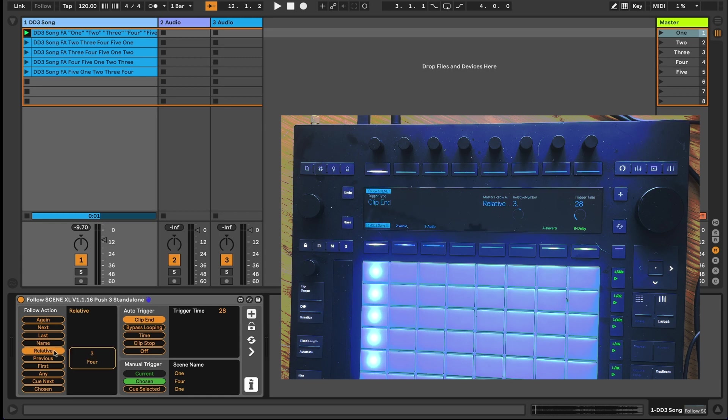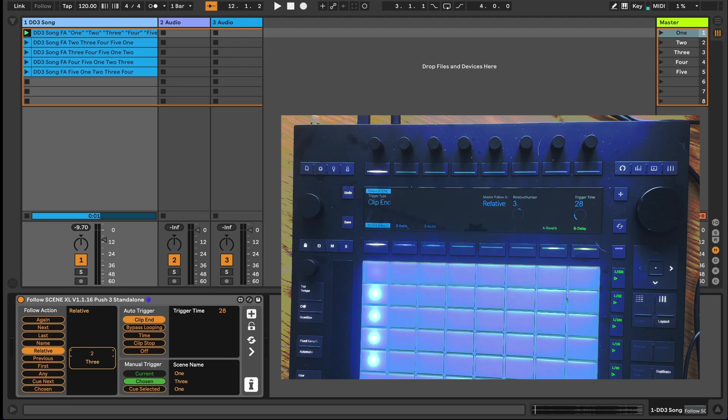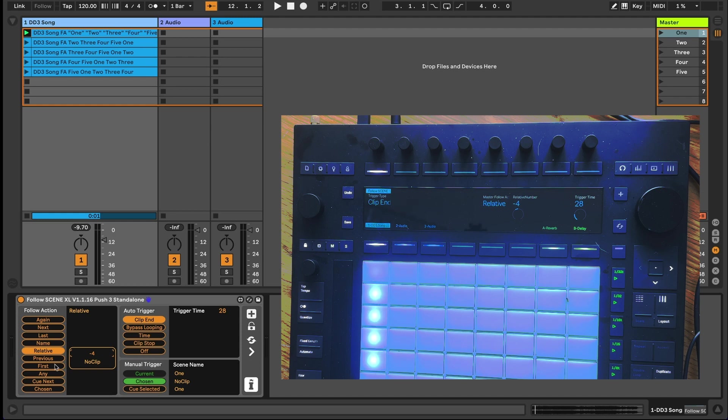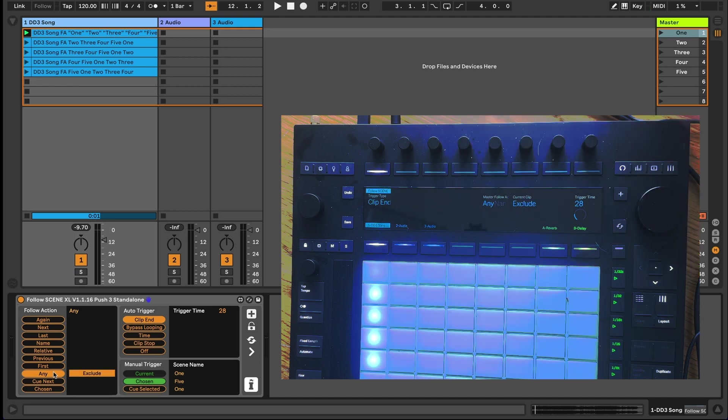Change the follow action to relative, which will play a scene relative to the current one, and you'll see the display on the push changes again to allow you to dial in your choice. We've repeated this dynamic mapping of the push encoders with each of the follow actions that include further options, such as the randomised any scene option that can include or exclude the currently playing scene.